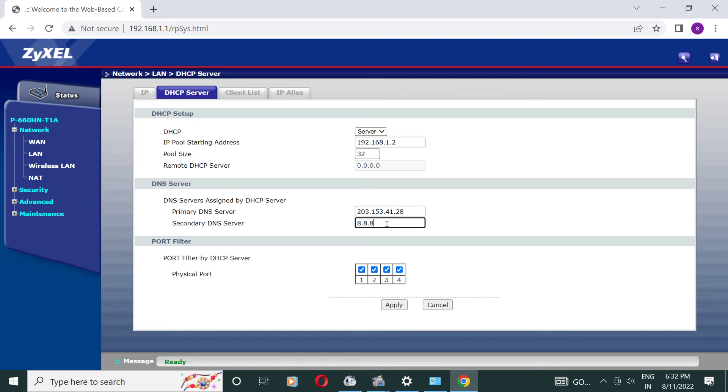Secondary DNS server is Google address 8.8.8.8 and apply it.